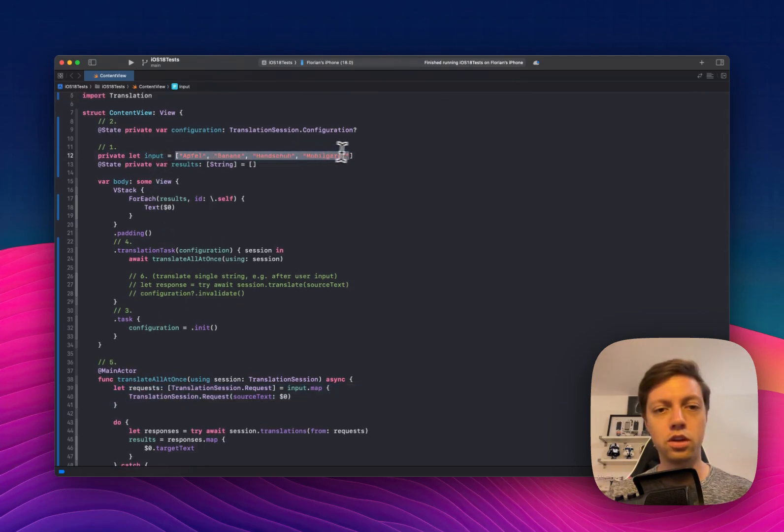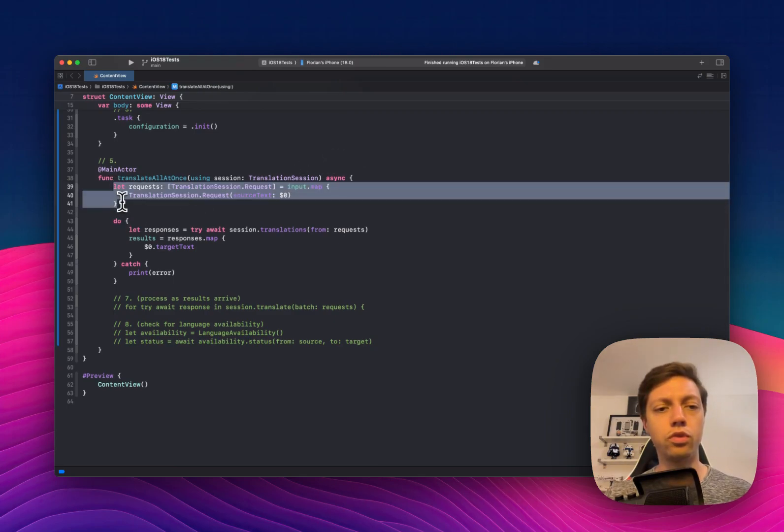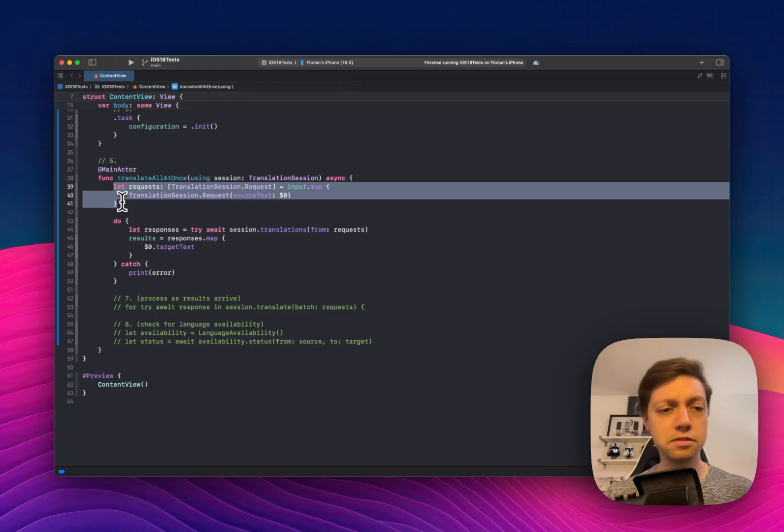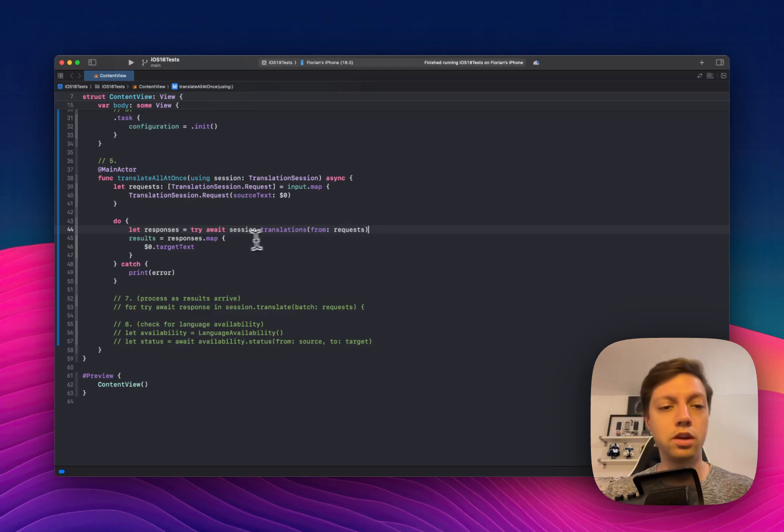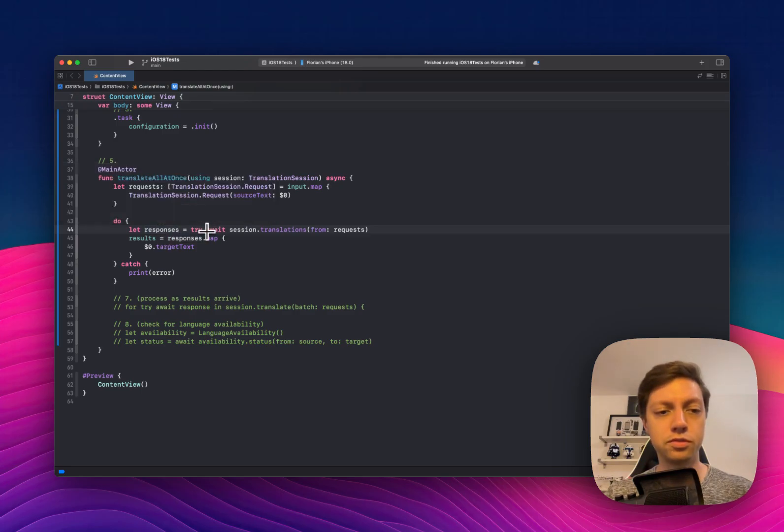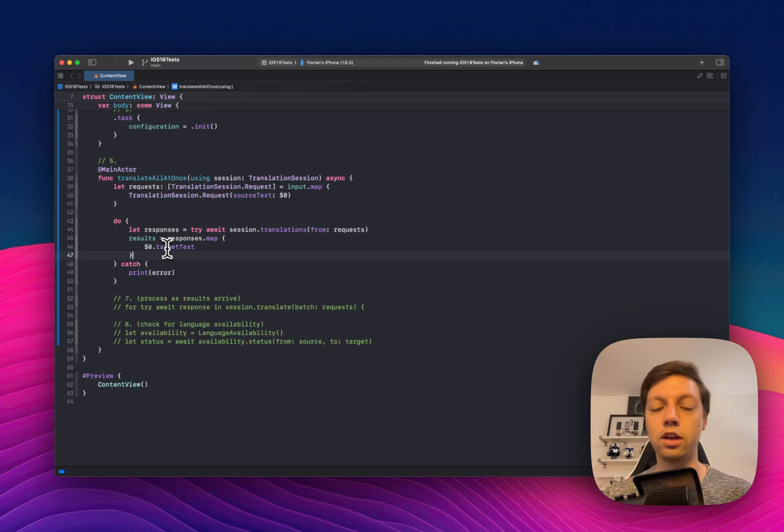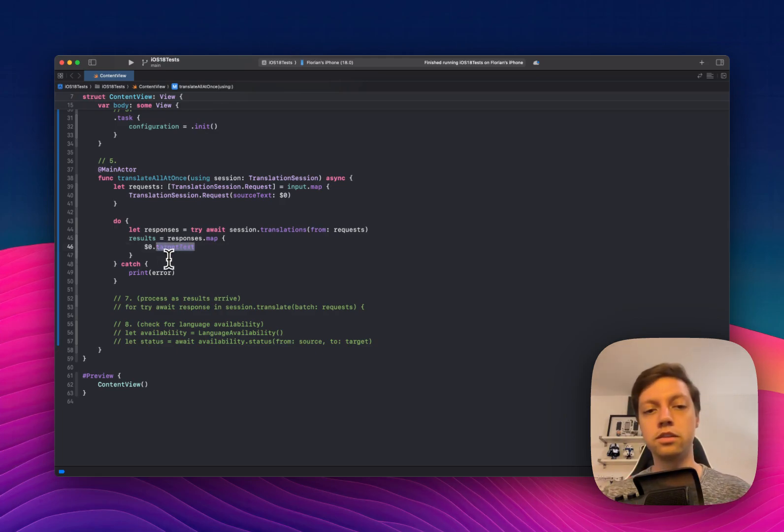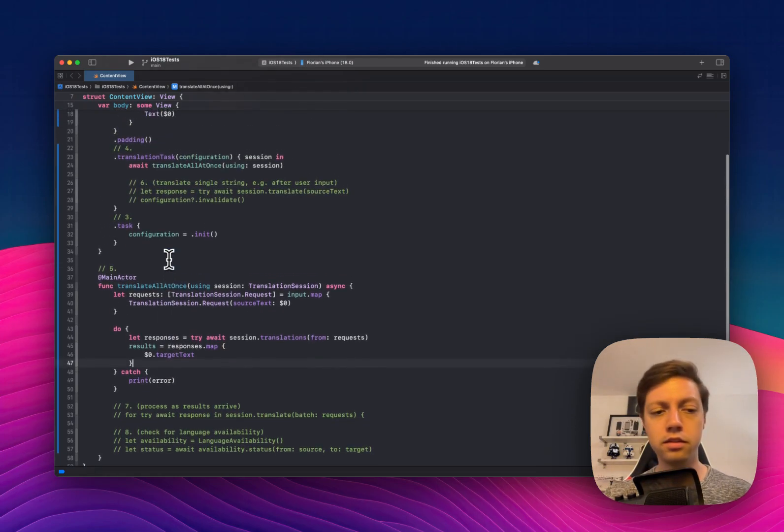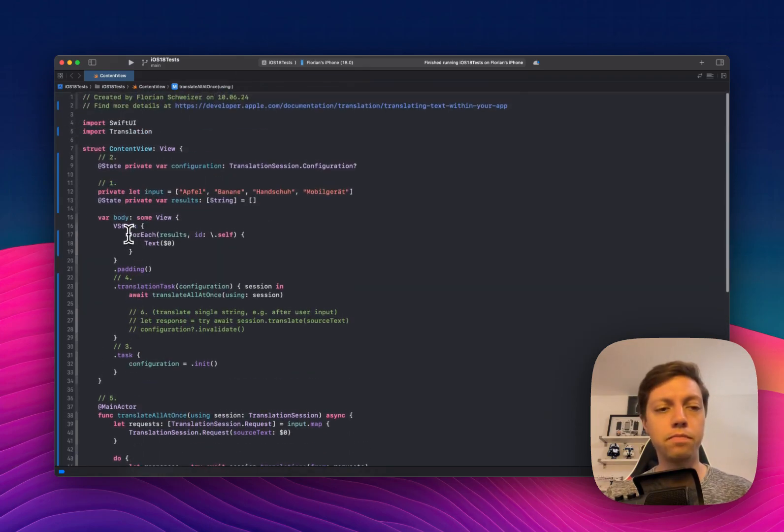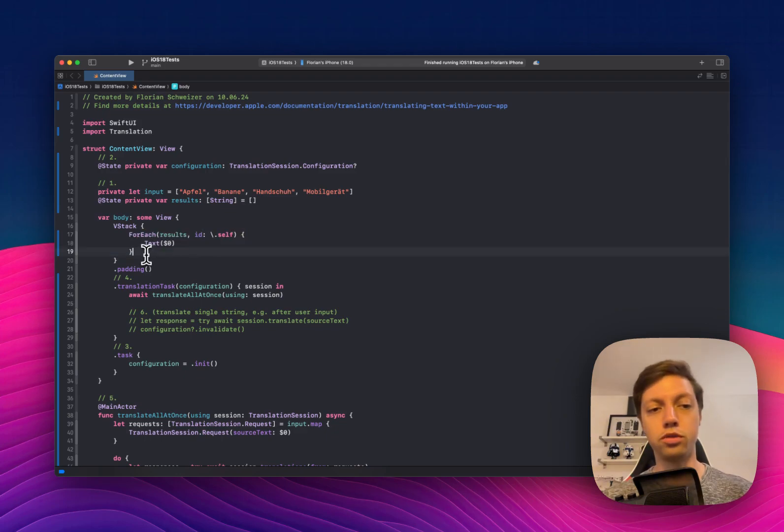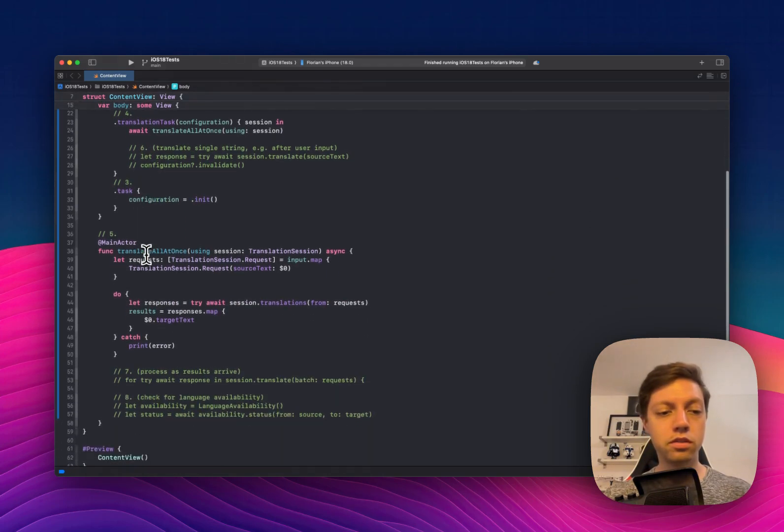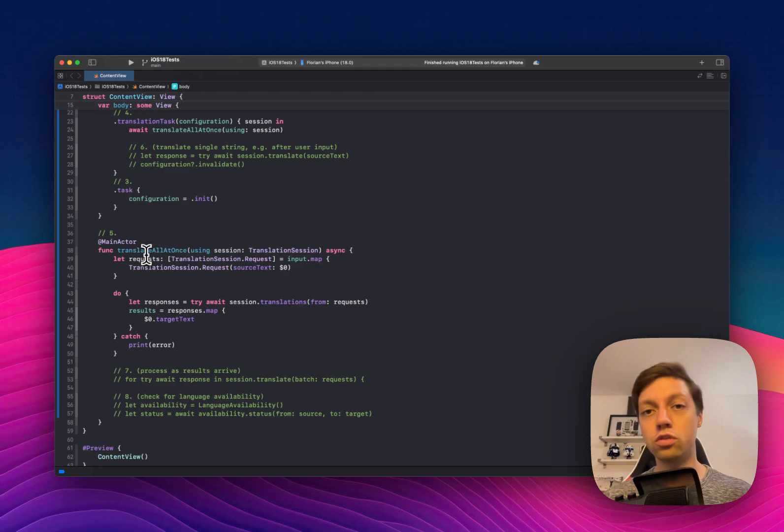And then it creates a translation session request for all of our inputs. So just to go back, the input is just an array of German strings. So basically, we create an array of requests for each of these source text strings. And then we do session.translations from requests. So we can pass an array of requests here. We get back an array of responses and their type is actually translation session.response. And then we map them back to their target text, which is one of the properties that these responses have. They have the source text and the target text. Target text is the translated text to English in our case. And that is already it. This results thing here is the array that we're displaying in our body. So these are the five steps that are absolutely necessary if you want to translate a batch of strings when your screen is shown.